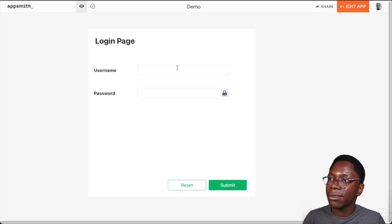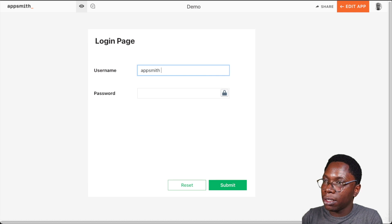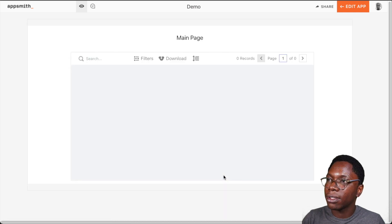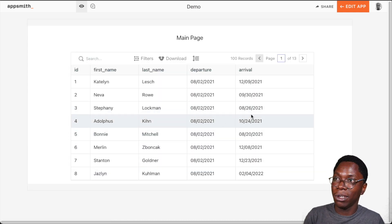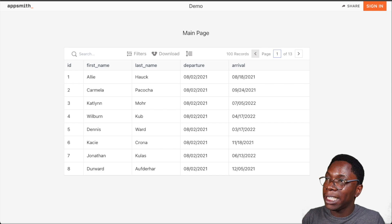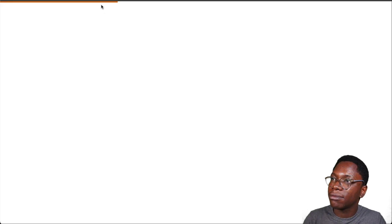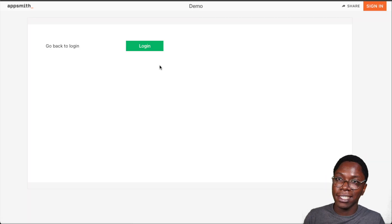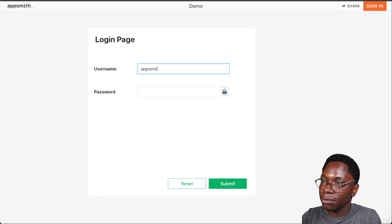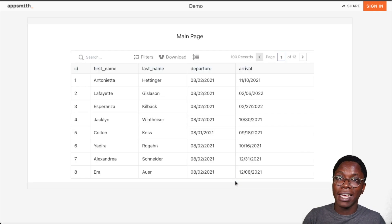Now we can go ahead to test this application by deploying it. Let's log in with the AppSmith user credentials. This works great — I'm logged in. Now let's copy the main page URL, open an incognito window where I'm not logged in, and paste it in. You can see that the application is telling us to go back to login. Let's click login, and clicking on the submit button will log us in so we have access to view the application.